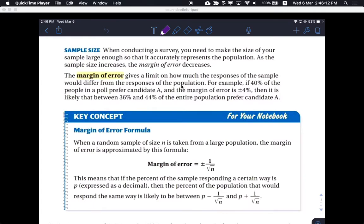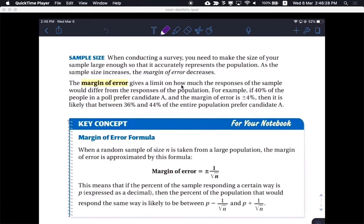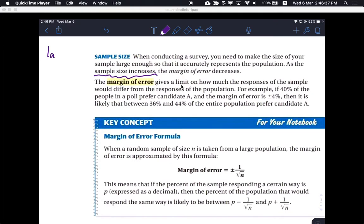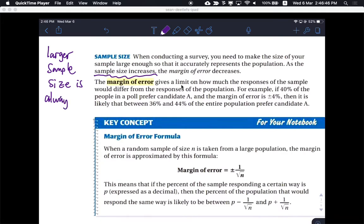it talks about sample size, and it says when conducting a survey you need to make the size of your sample large enough so it accurately represents the population. As the sample size increases, the margin of error decreases. If you take statistics at some point, you will see that a larger sample size is always better. We're talking about decreasing the margin of error and getting a better prediction.